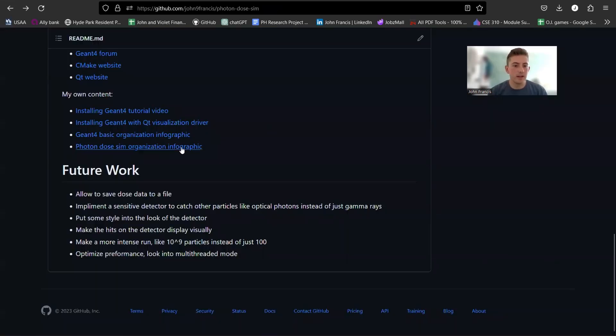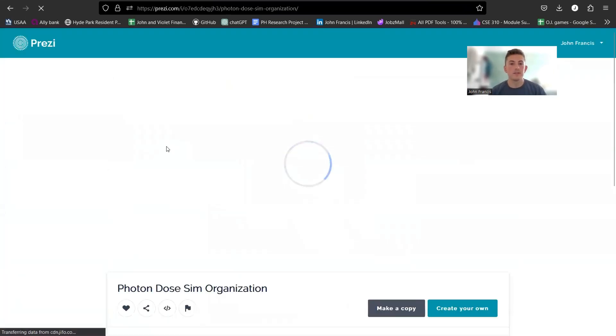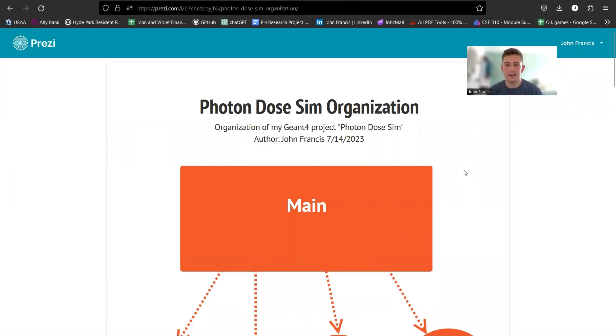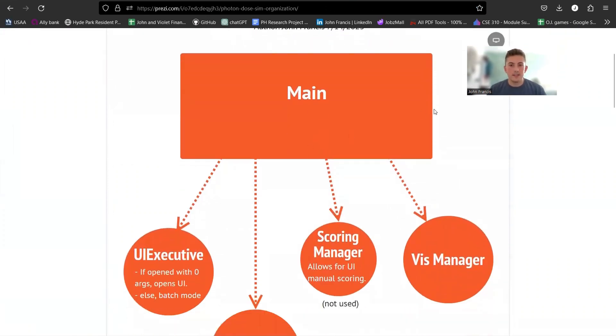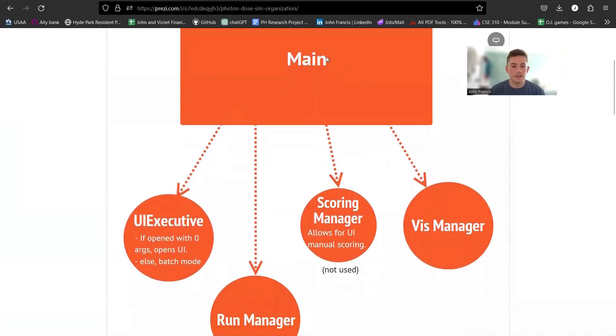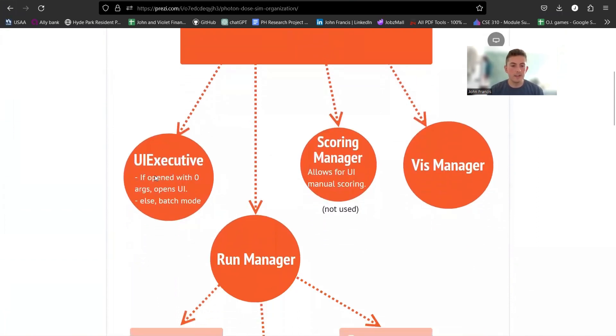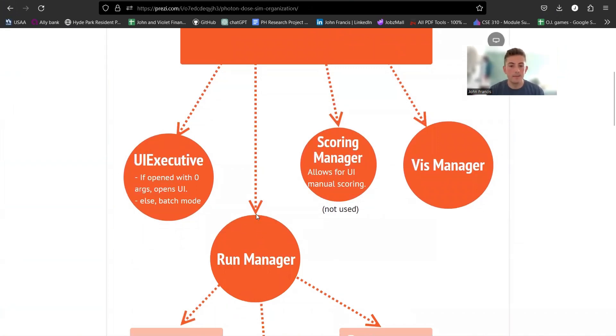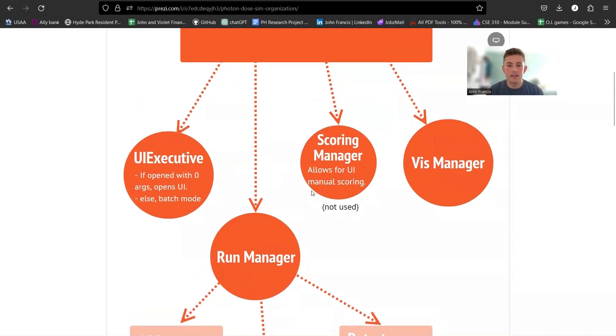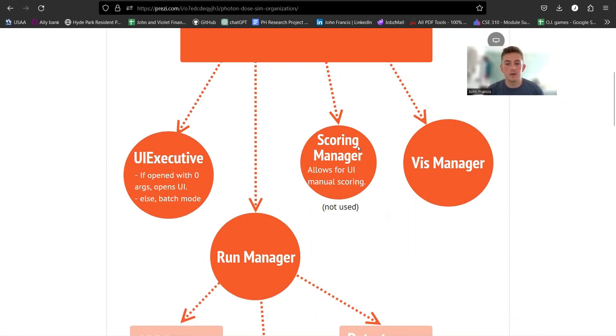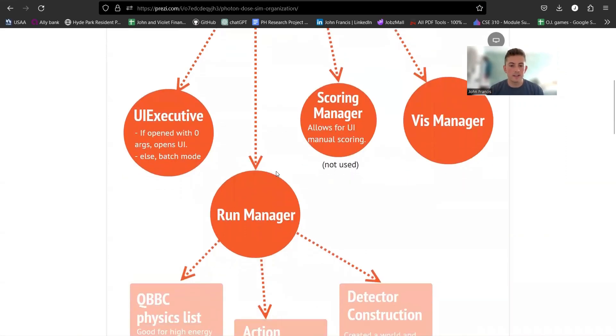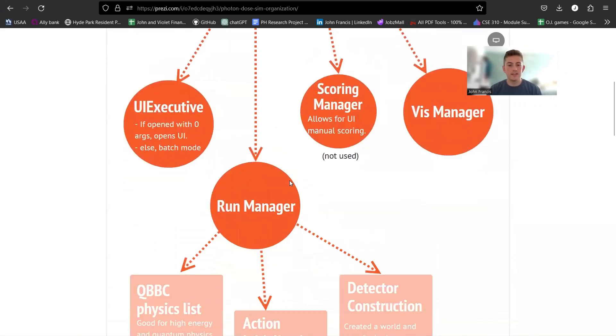Now I'm going to go to the photon dose sim infographic, and this is kind of going over my organization because I added a few things onto it. First of all, we have our main function like usual, and then here's all the classes I included. I have the UI executive. That's going to open a UI so you can work with the application. I have my run manager, which I'll go into in a second. Scoring manager. So every time a particle hits the detector, you want to register that and use that in the scoring manager. Vis manager obviously so I could have that display and show my detector, show the particles hitting it, so I know kind of what's going on.